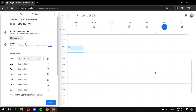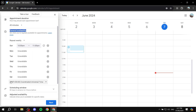The next section is a very important one — general availability. This is basically your schedule, the days and times that you want to work. It will reflect your local timezone and will calculate accordingly for someone booking from a different country. We have the days of the week and the time periods between them.